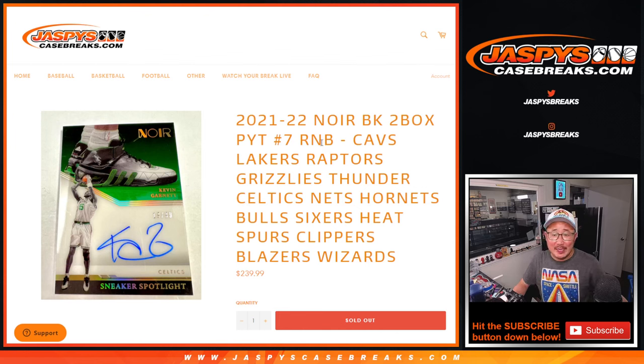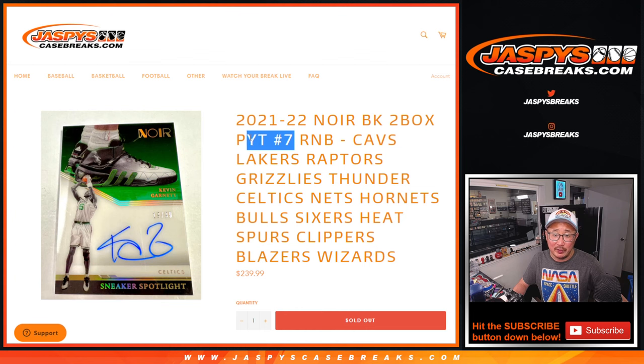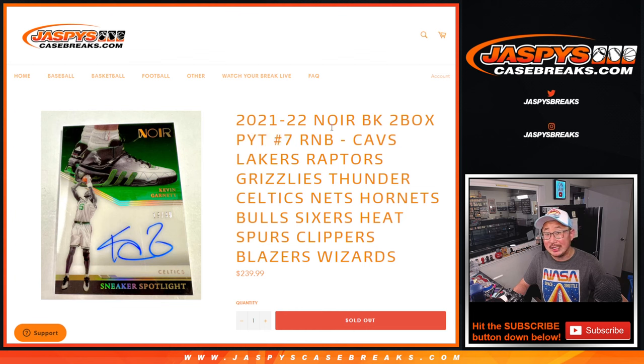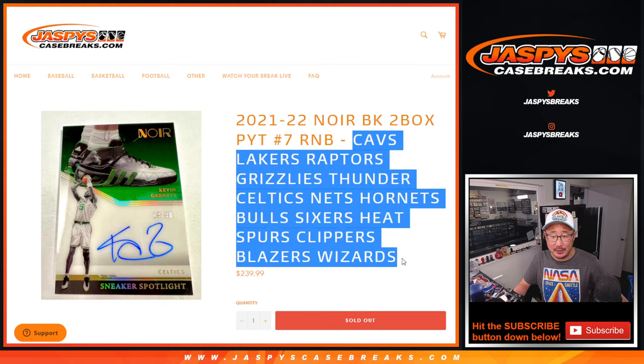Hi everyone, Joe for JaspiesCaseBreaks.com doing the random number block randomizer for Pick Your Team 7, Noir 7, which is from a fresh case coming up in the next video, featuring a lot of teams here.